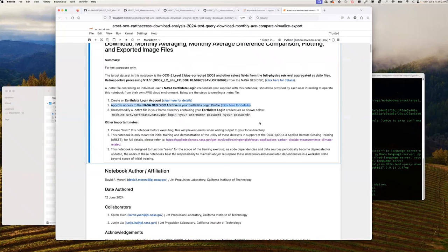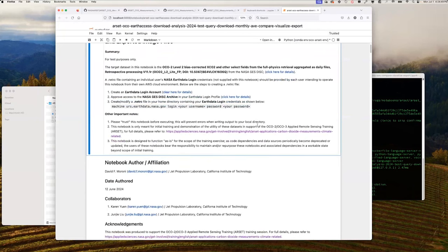The most important note is to ensure you trust this notebook before executing — you can check by seeing the trusted icon at the top right of your notebook display. If it says 'not trusted,' click there to adjust it to trusted. This will prevent errors when writing outputs to your local directory. This notebook is only meant for initial training and demonstration of the utility of these datasets in support of OCO2 and OCO3 for the RSET training.